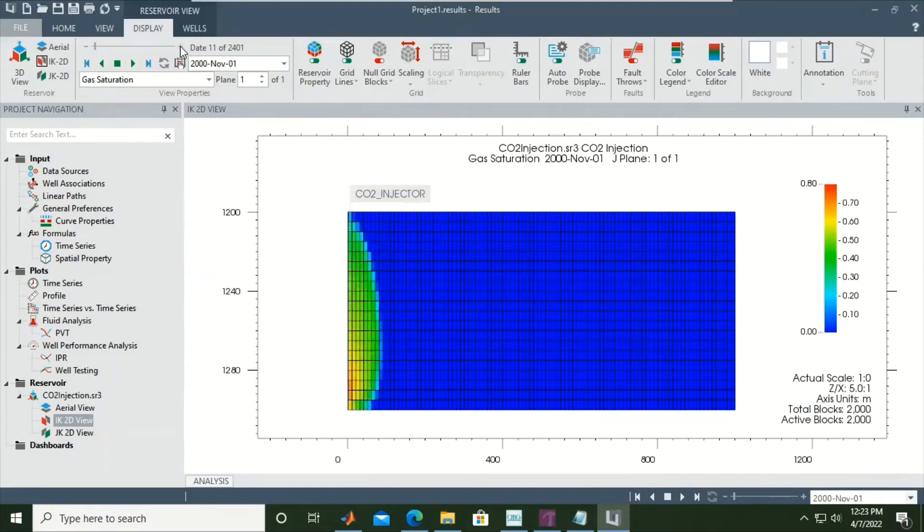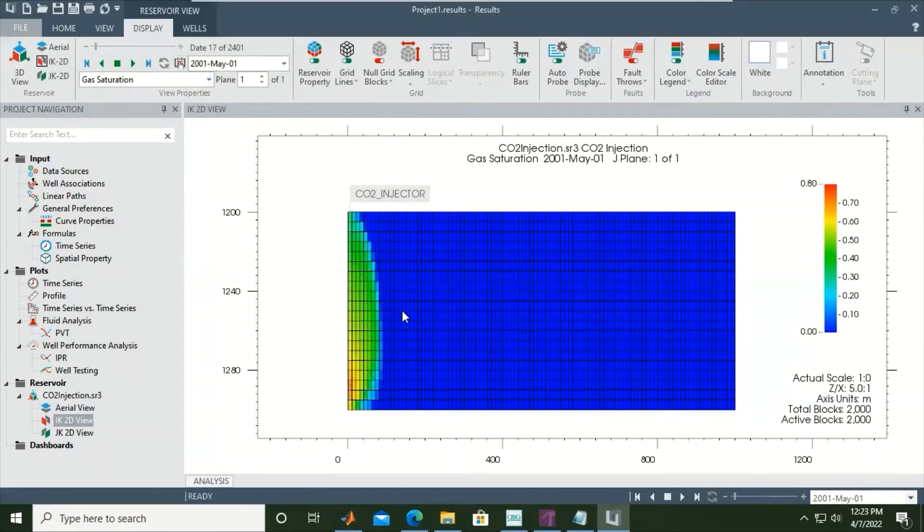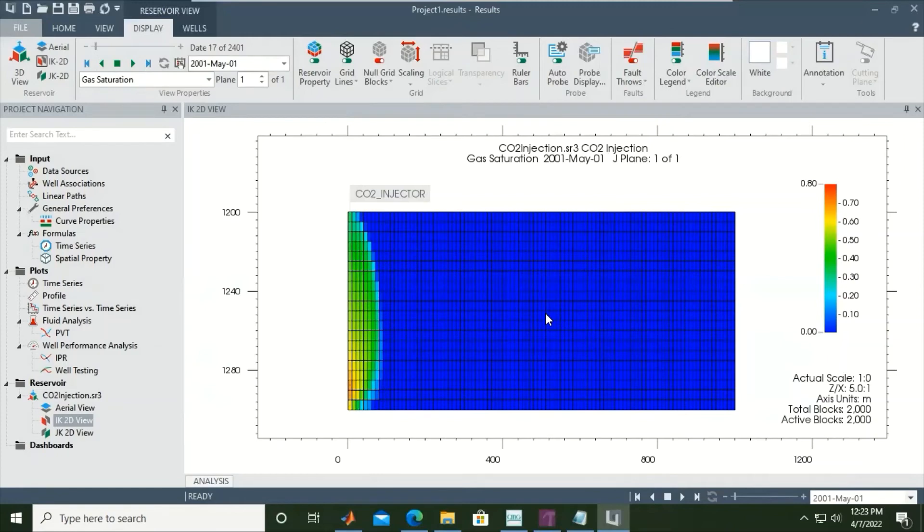You see - November, December. And 2001 we already stopped injecting. There is no more propagation to the eastward side because there is no more injection. The CO2 will go up due to gravity.